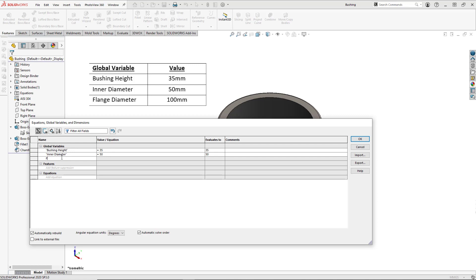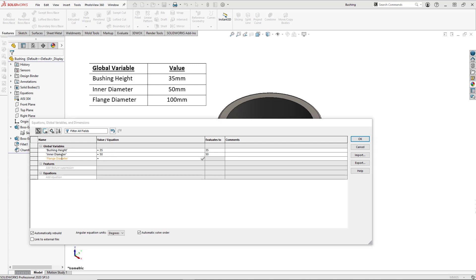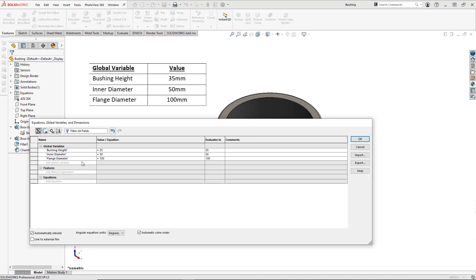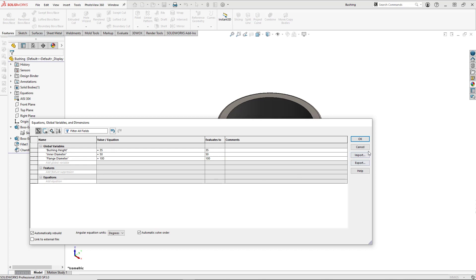And we have our flange diameter, which we are going to set to 100. And we'll hit OK.